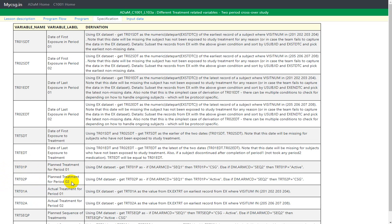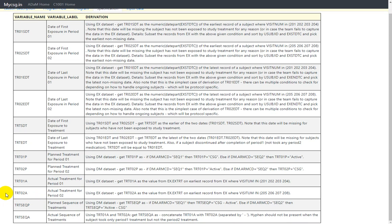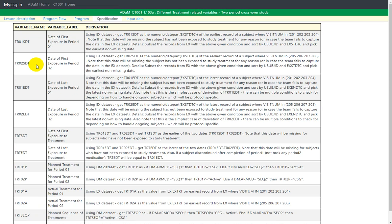Similarly, the actual treatments taken in period 1 and period 2 are captured in TRT01A and TRT02A. As this is a crossover study where subjects take treatments in a sequence, we also have two treatment sequence variables called TRTseqP and TRTseqA. The P at the end indicates the planned sequence of treatments, and A indicates what was the actual sequence of treatment the subject took in the study.